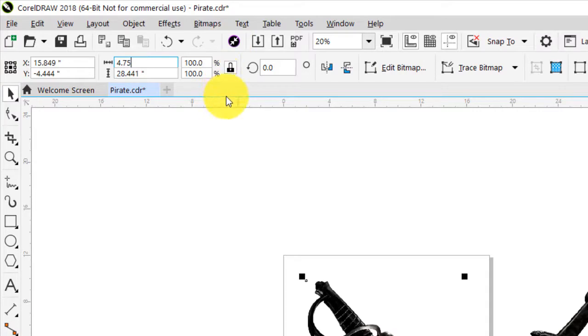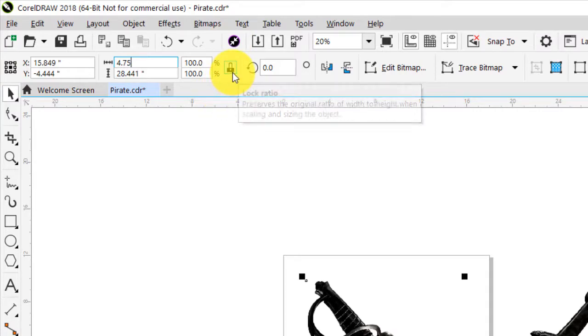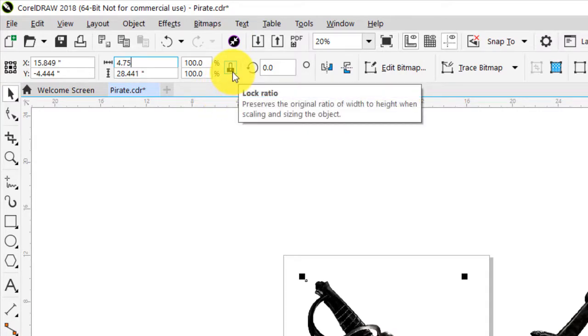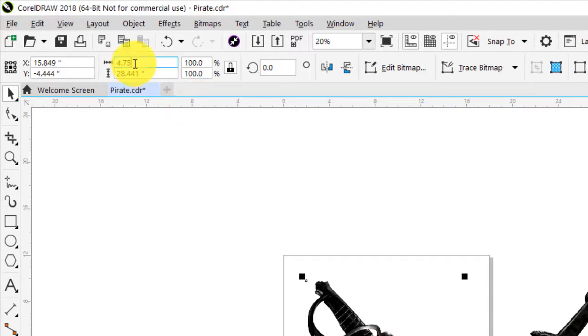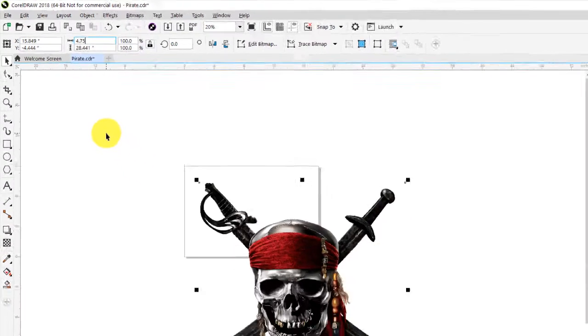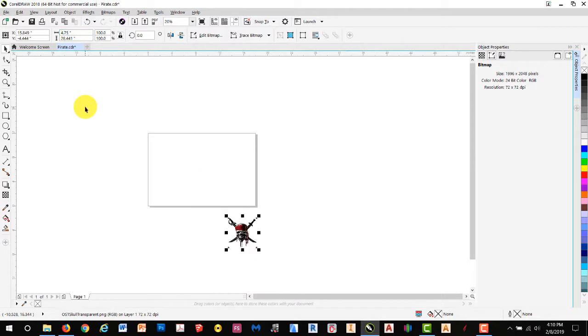I'll make sure that the lock is locked. That will constrain the entire image to the sizes that we designate. Enter, and you'll see that the image got a lot smaller.